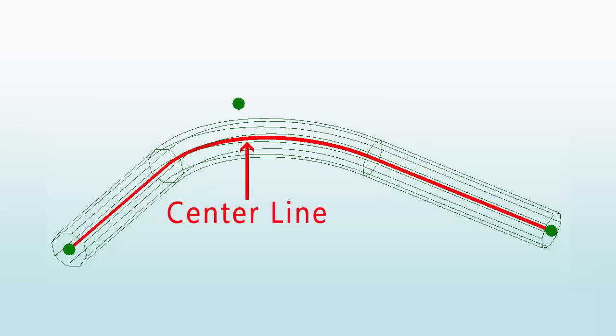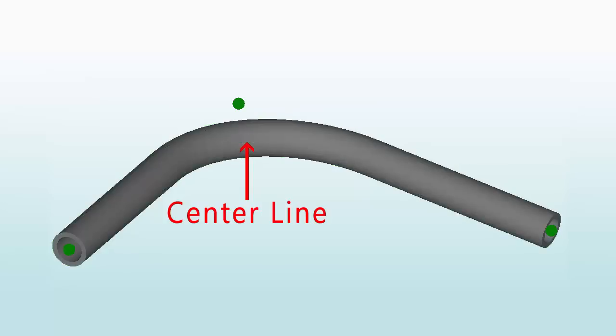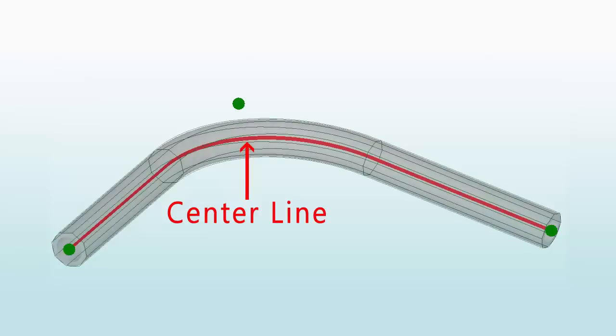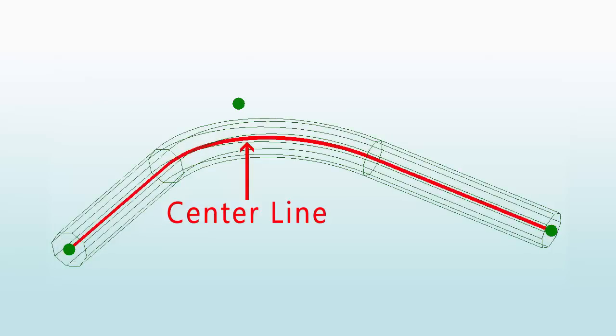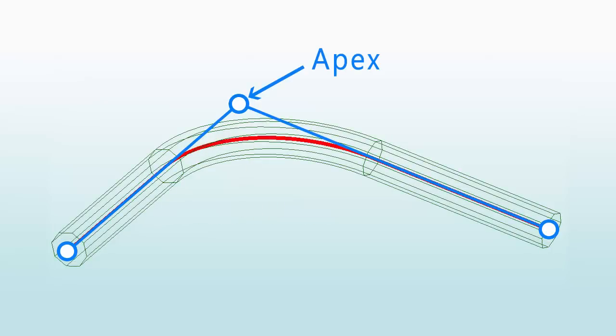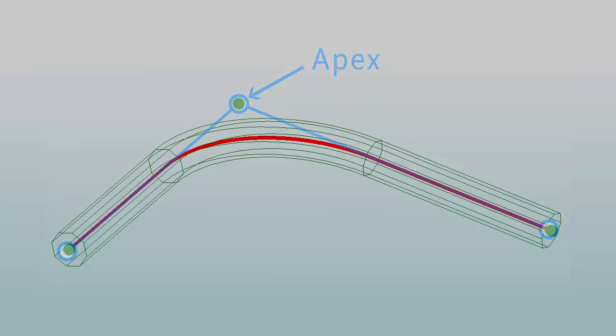Centerline means exactly what it sounds like. Every line that you create in the assembly designer represents the very center of the material you're working with. Think about it like the way a wick runs through the center of a candle. The apex of the bend is really the intersection of two center lines as if there wasn't a radius.